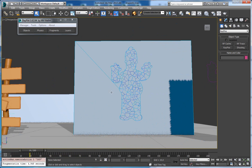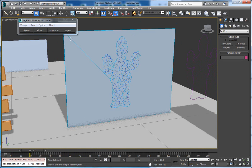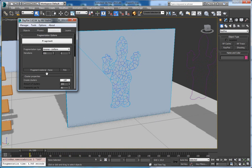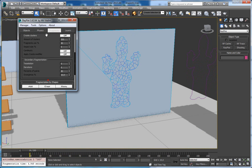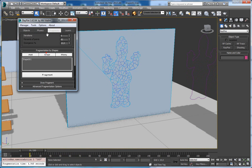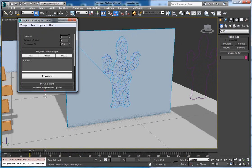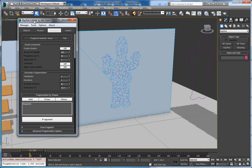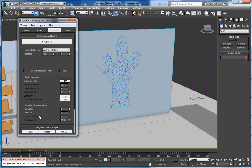Okay, that was a tutorial about how to use the Fragmentation by Shapes feature. Make sure you have the latest build 1.620.4, since a couple of bugs were fixed in this build. Thank you for watching.